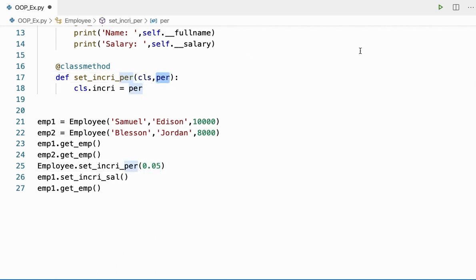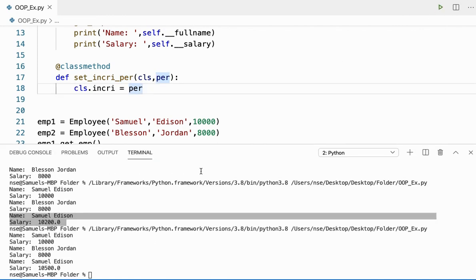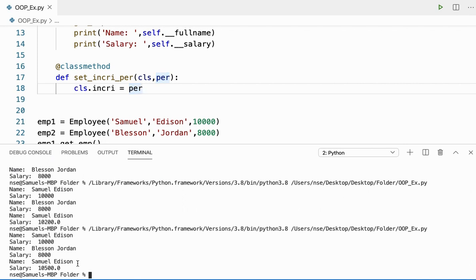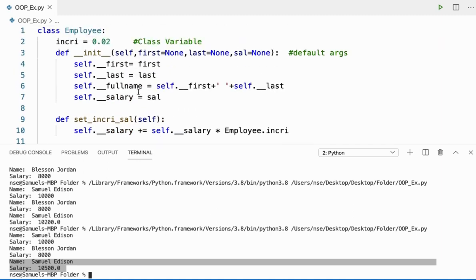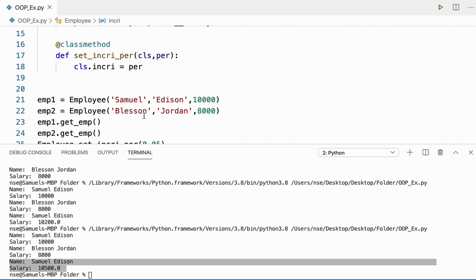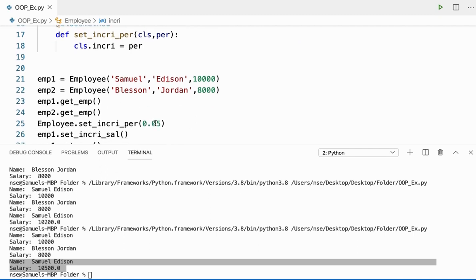Let me run this code. Now you can see before it was ten thousand two hundred, now it is ten thousand five hundred because I have changed my increment percentage from 2% to 5%.